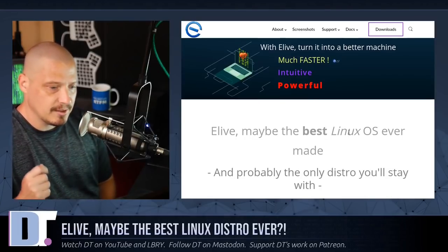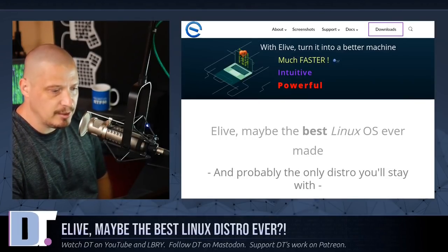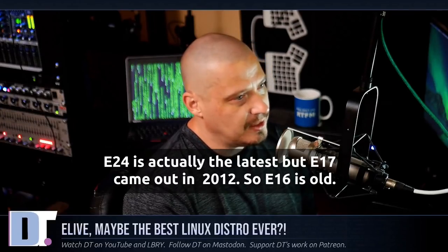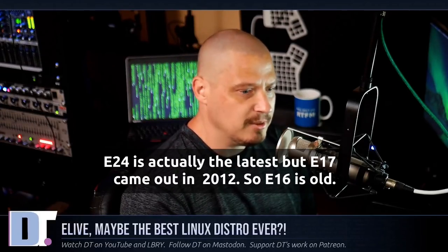eLive is a Debian-based Linux distribution and it uses the Enlightenment desktop — specifically E16, Enlightenment 16, which is a really old version since Enlightenment has been on E17 for many years now. Bode Linux has forked Enlightenment to create the more modern Moksha desktop environment, which I really like. But E16 is really going to be a blast from the past.